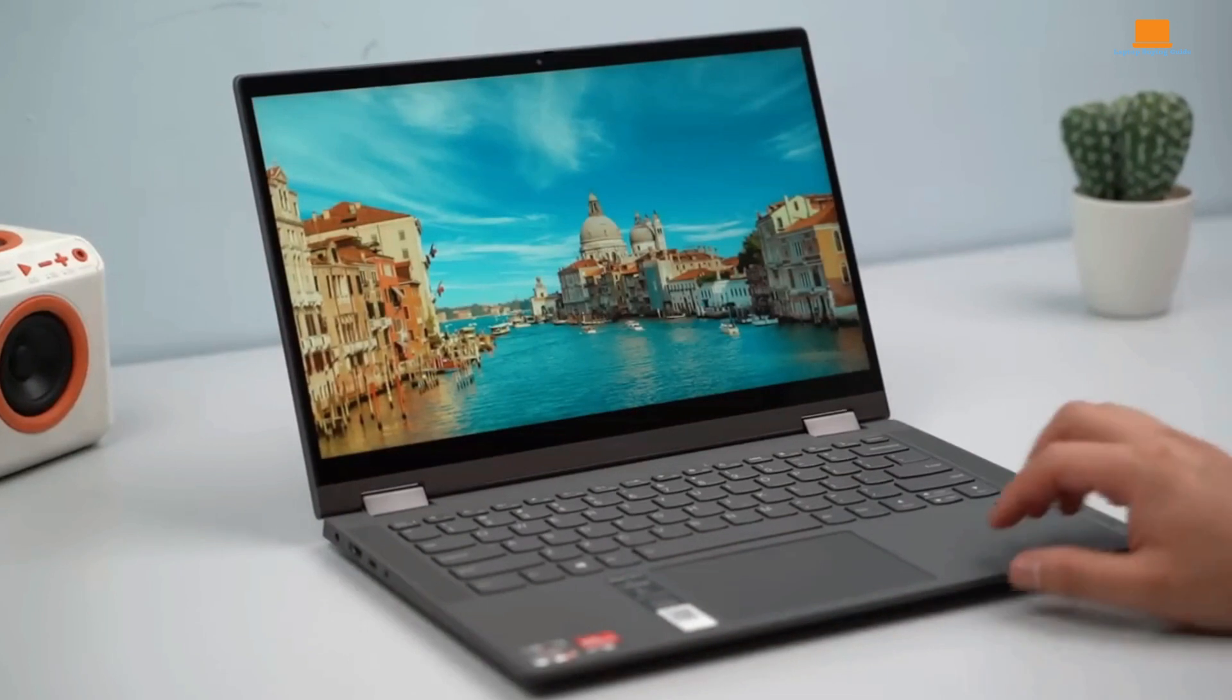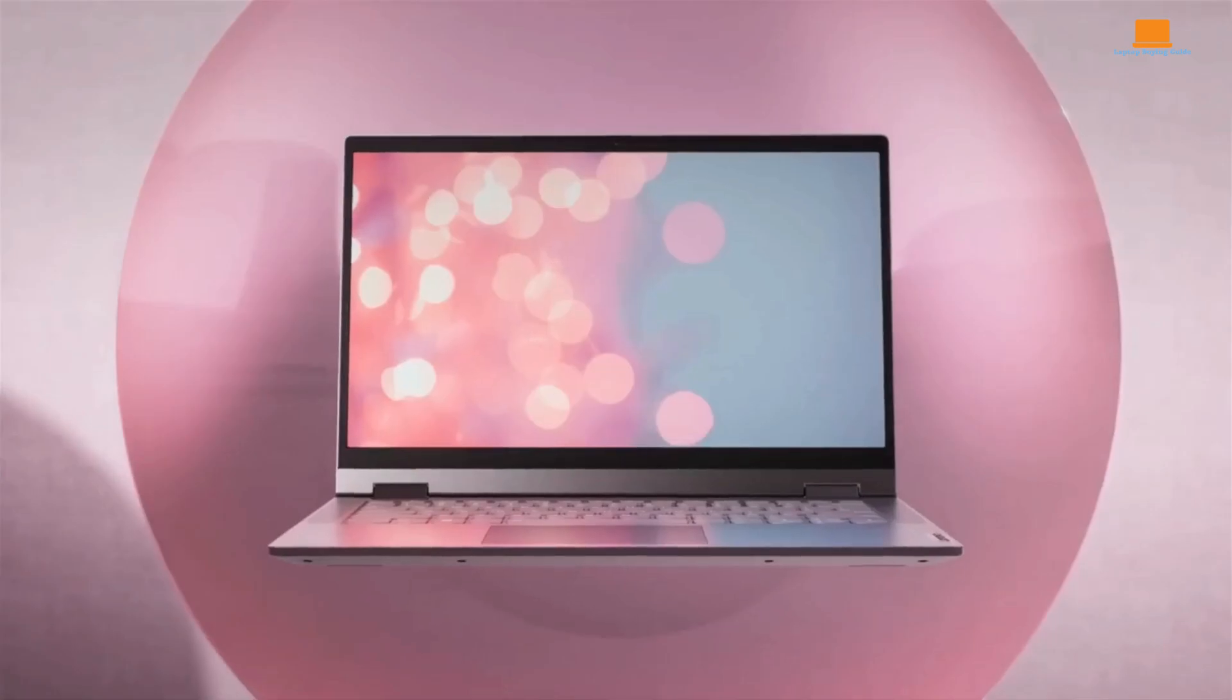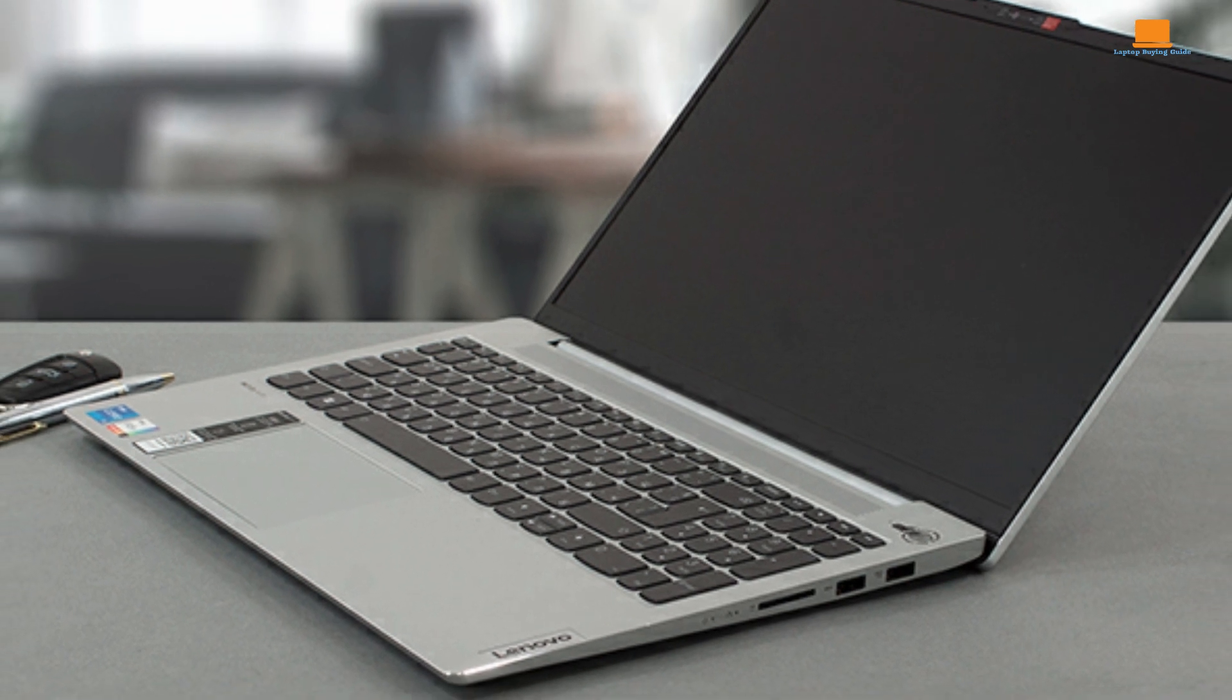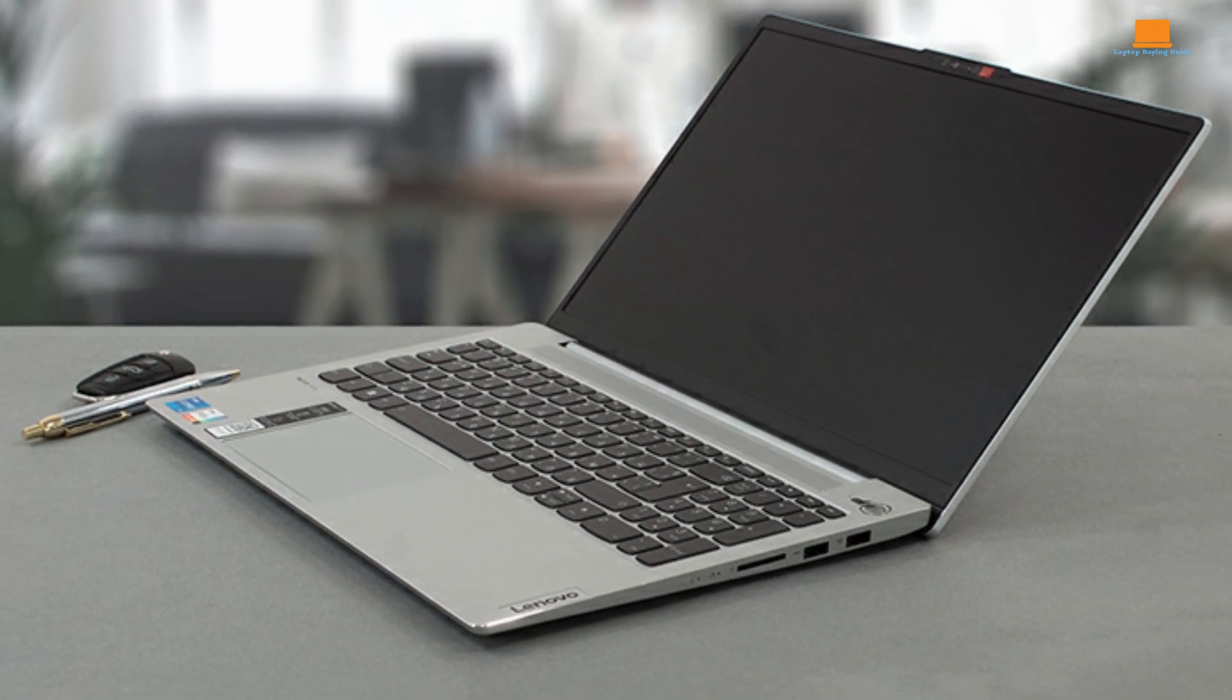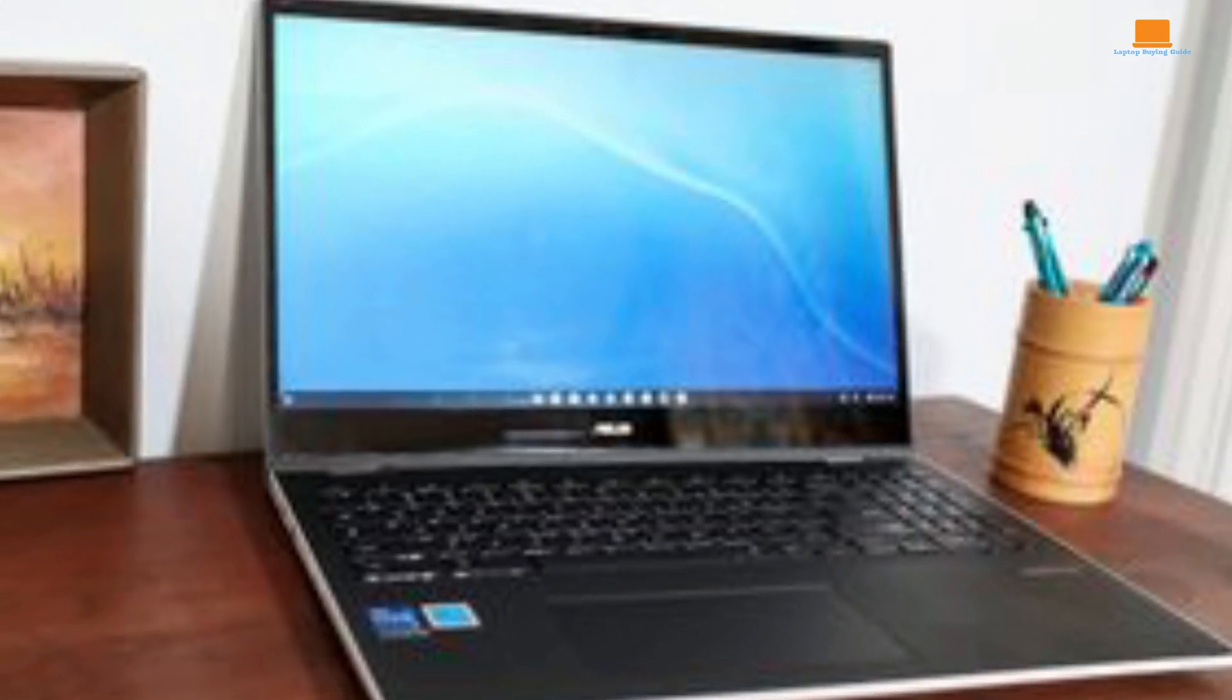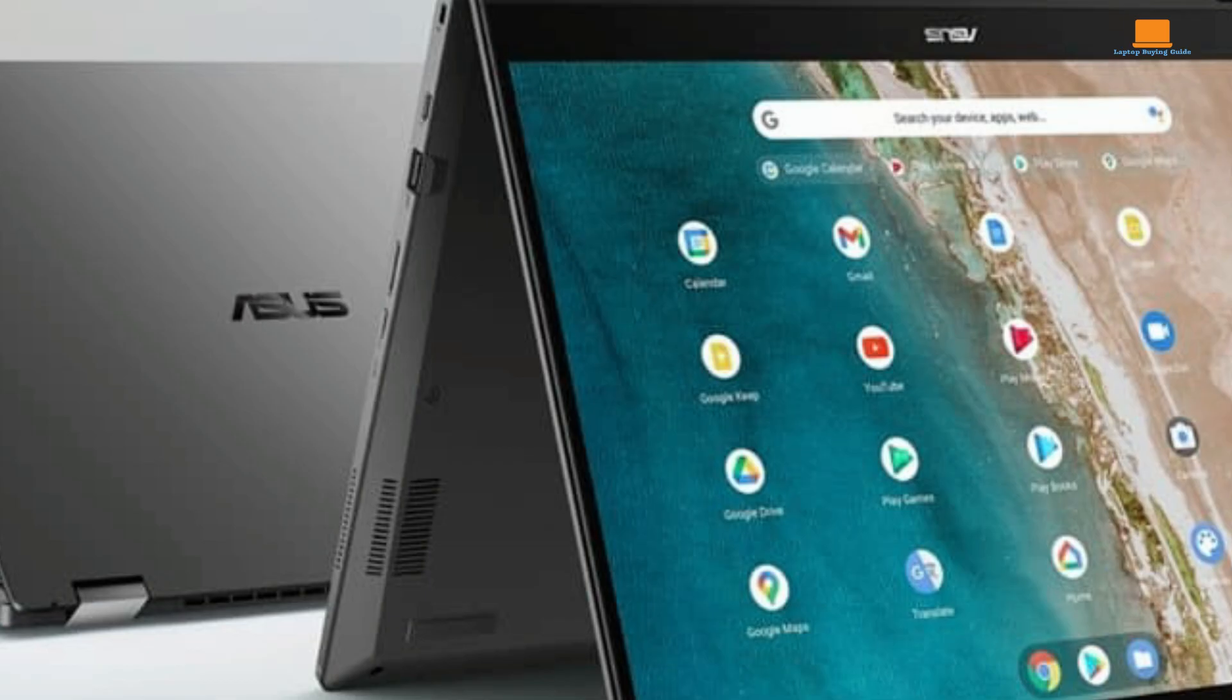On the other hand, the Lenovo IdeaPad Flex 5 disappoints in several areas, with its poor display, mushy keyboard, and below average battery life. Despite its lower price point, the compromises in performance and overall user experience make it difficult to recommend over the other two contenders. So if you're looking for the best all-around Chromebook in 2024 with top-notch performance and versatility, the Asus Chromebook Flip CX5 takes the crown.